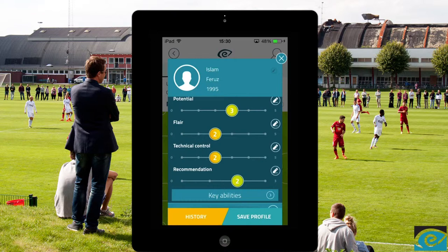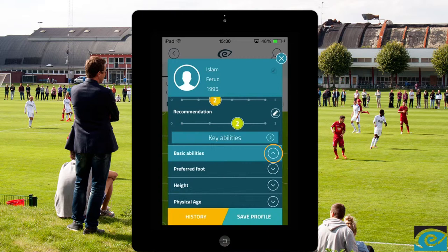Under basic abilities you can enter more basic information about the player, such as preferred foot and height.